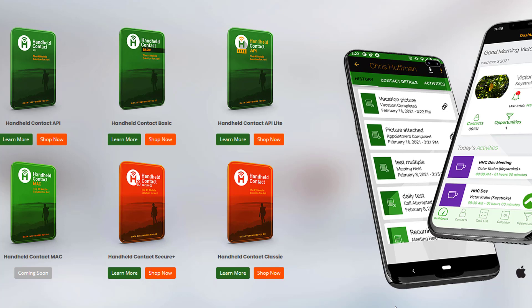I'm not going to go into great detail here on the differences. Suffice to say, if you have questions, don't hesitate to reach back to me. I'd be more than happy to answer those. But today we are going to be talking about what I refer to as handheld contact green or handheld contact API.